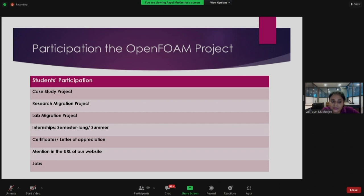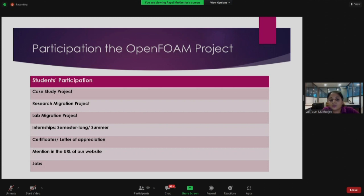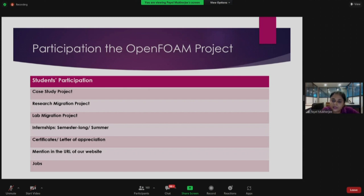We award certificates to all our interns who work with us. We also give a letter of appreciation to students who help us as novices — we are always developing new spoken tutorials and teaching materials, so we need students who are not yet familiar with OpenFOAM. After their contribution, we award them a letter of appreciation on the IIT Bombay letterhead.